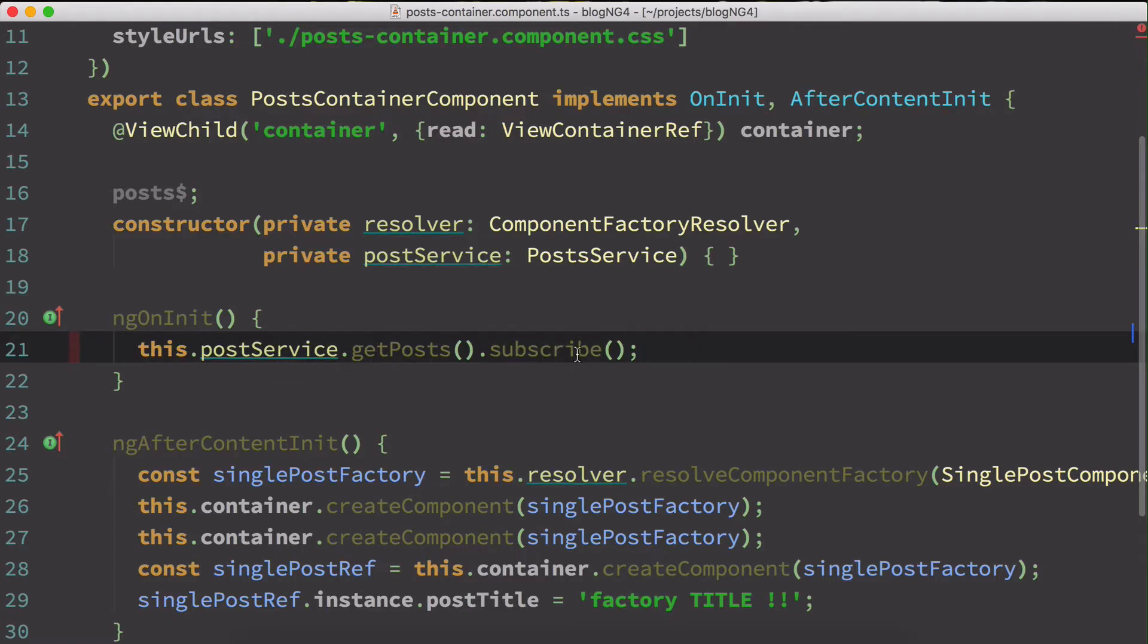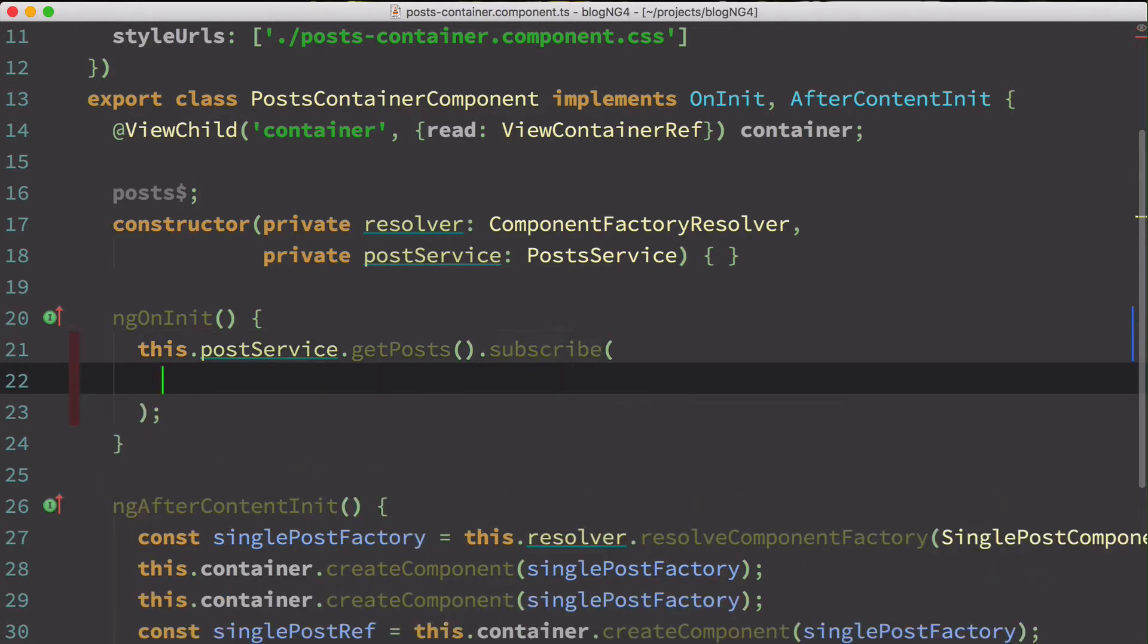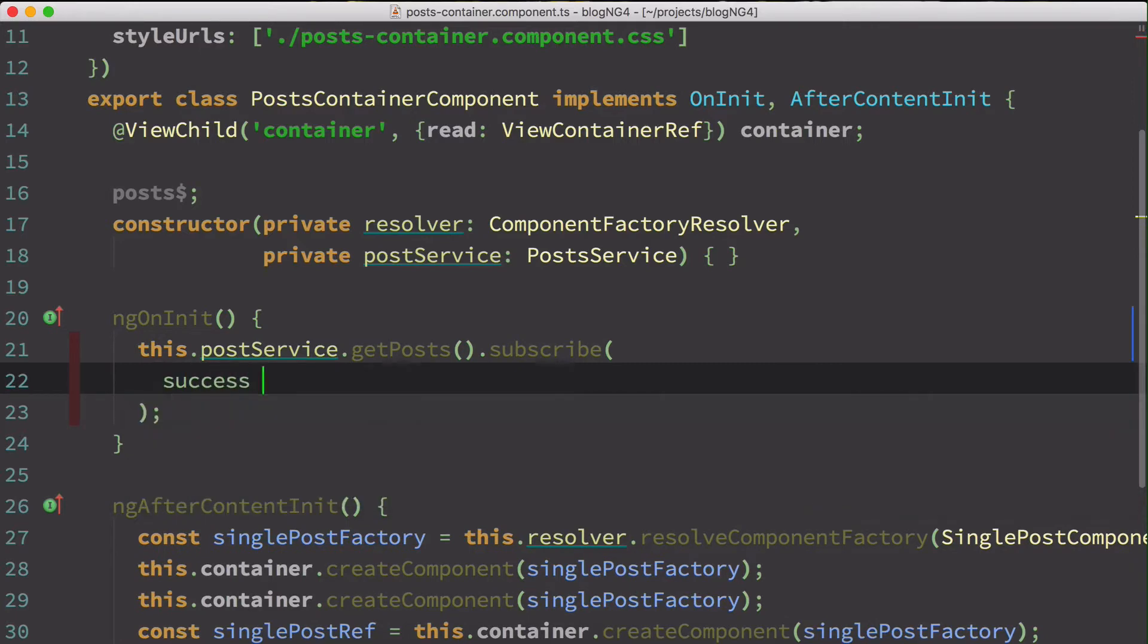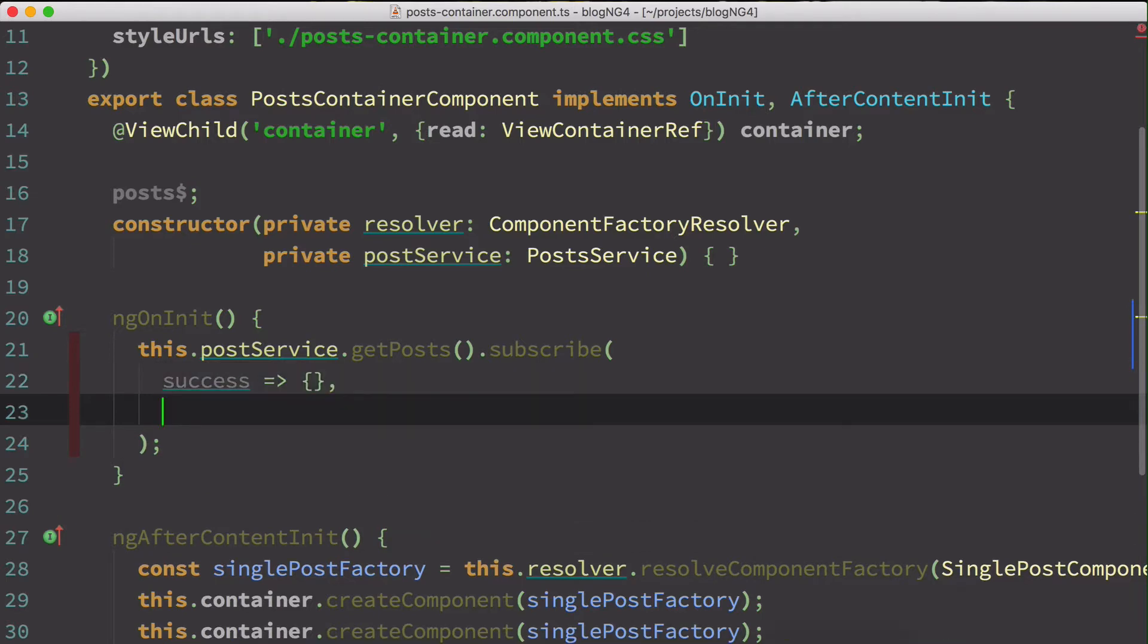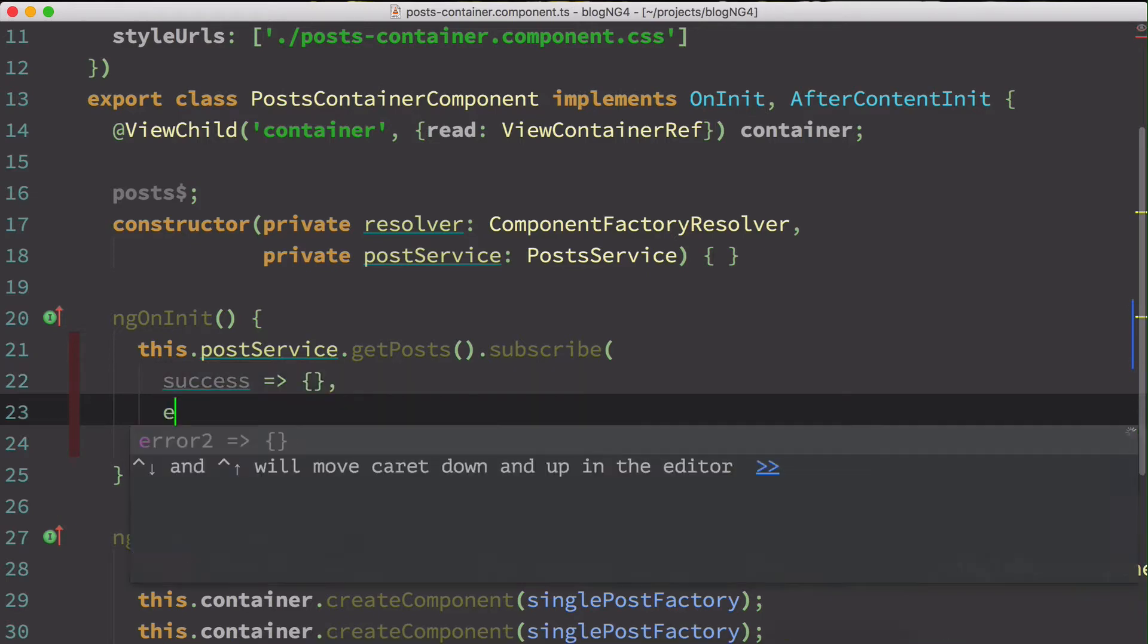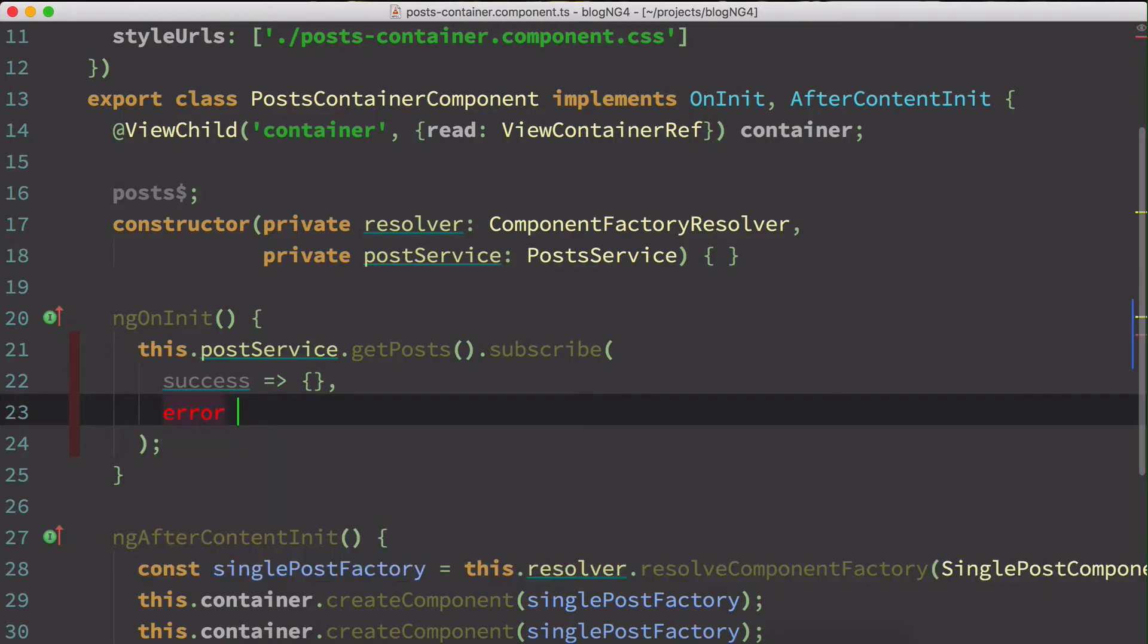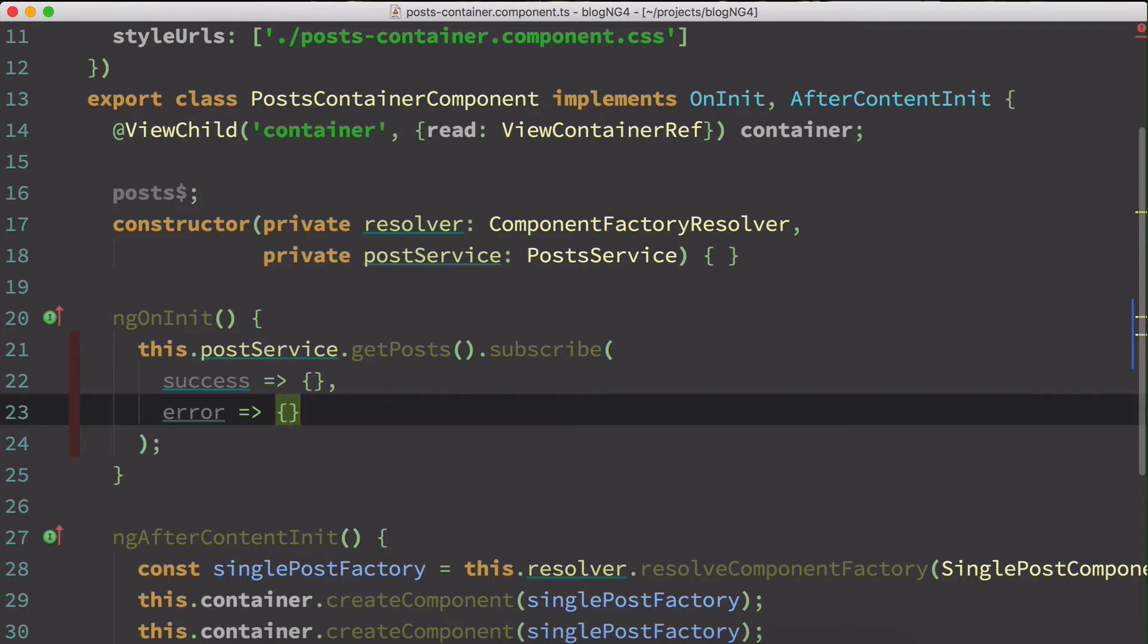When you subscribe to an observable you can pass three possible parameters. The first one is to handle the next event. So basically you can treat it as a success event as well. The second one is to handle the errors. So the error can be to handle possible errors. It allows to define what to do if you get any error response from HTTP calls.